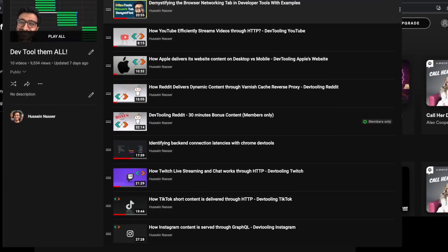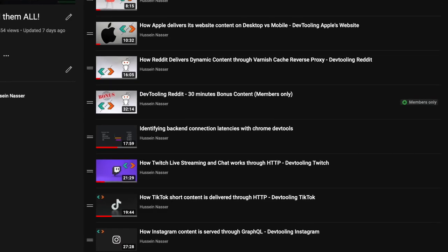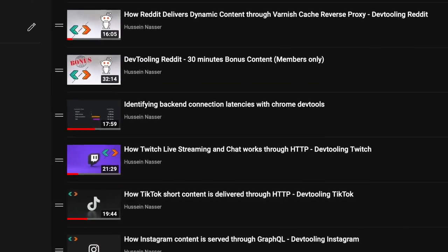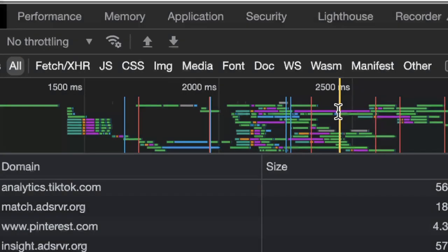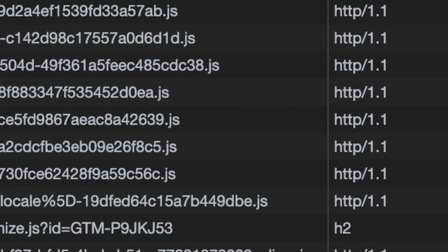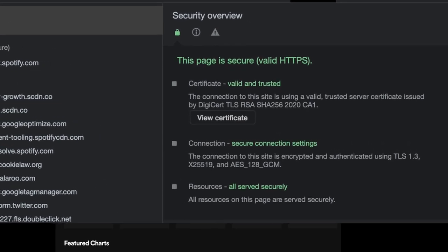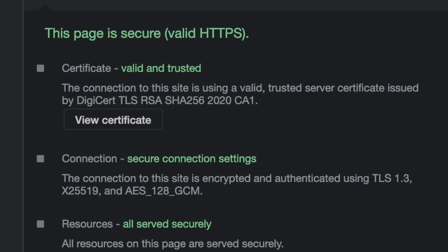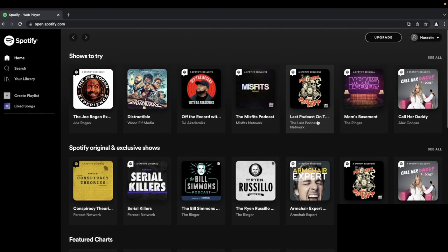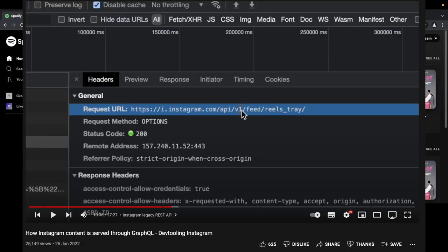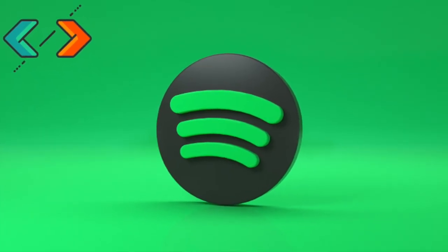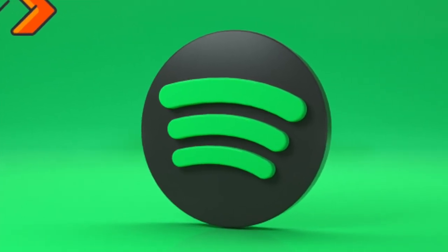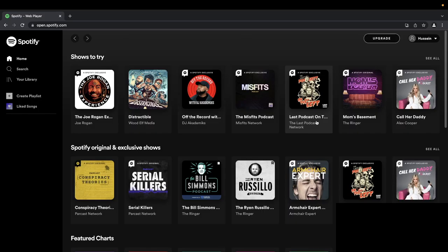Welcome to another episode of Dev Tooldom. This is the series where we go through popular websites and apps and look through dev tools to see how the web app version of the website is actually working — what kind of requests are being made, what protocol the backend uses, what kind of security mechanisms are applied. We've done this for TikTok, Instagram, Apple, Reddit, and many others. Today we're going to dev tool Spotify, especially since they recently started supporting video.